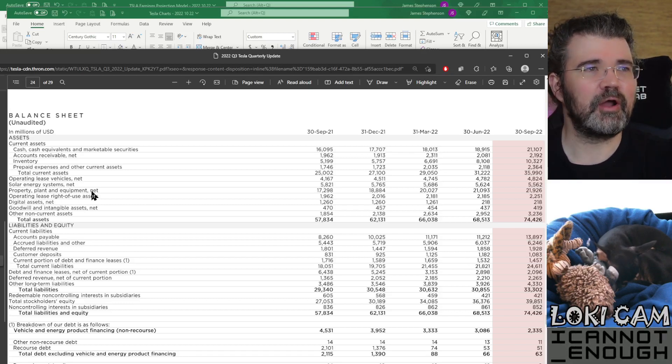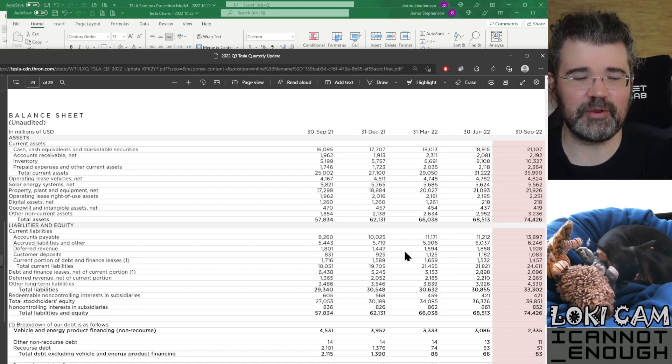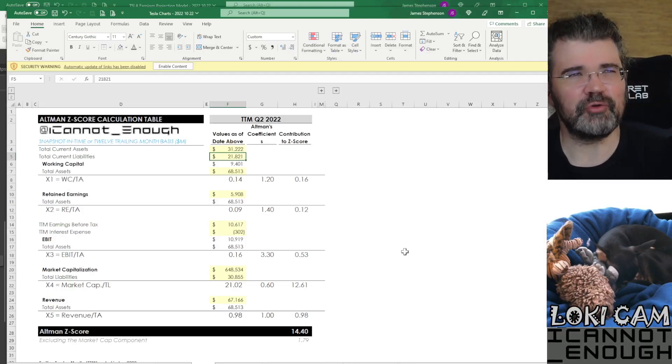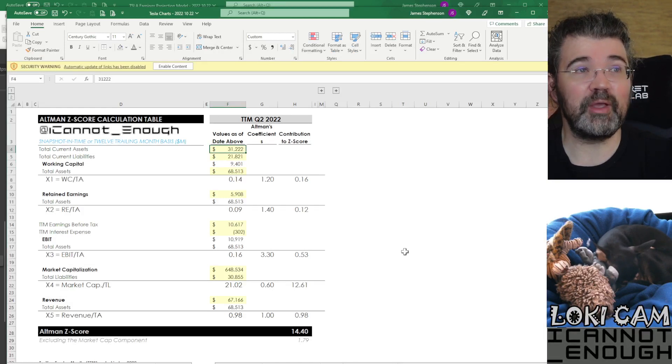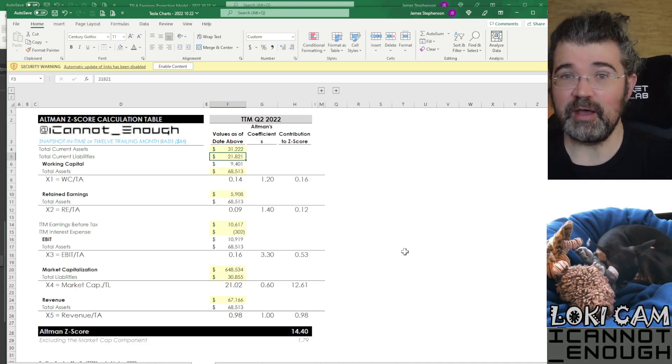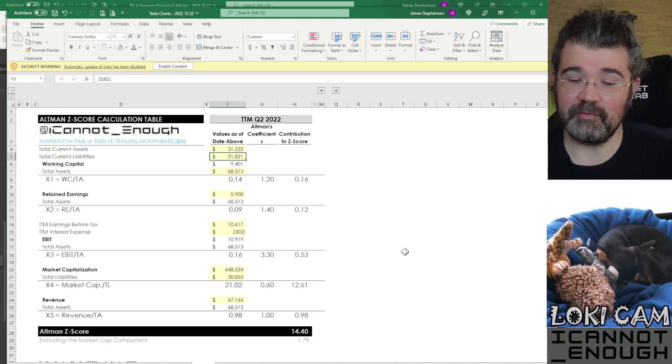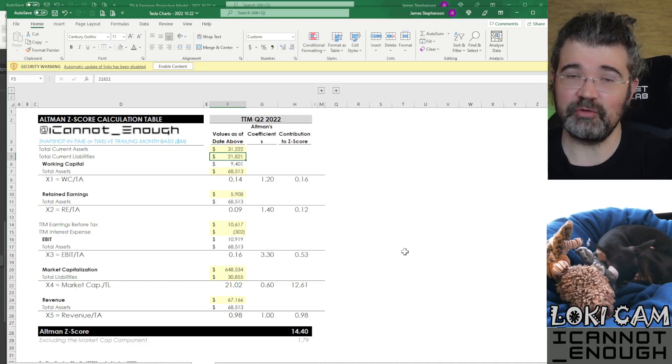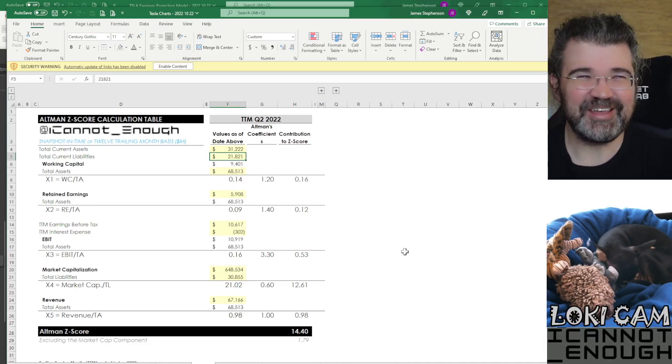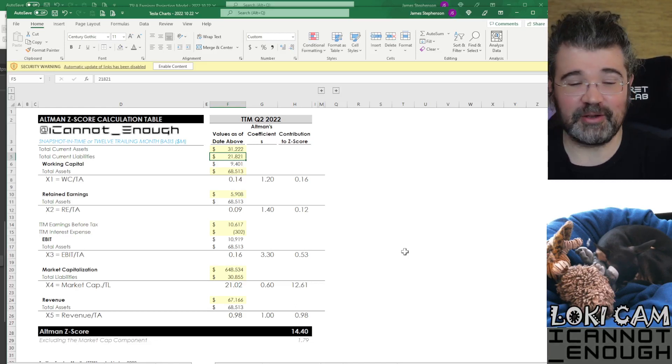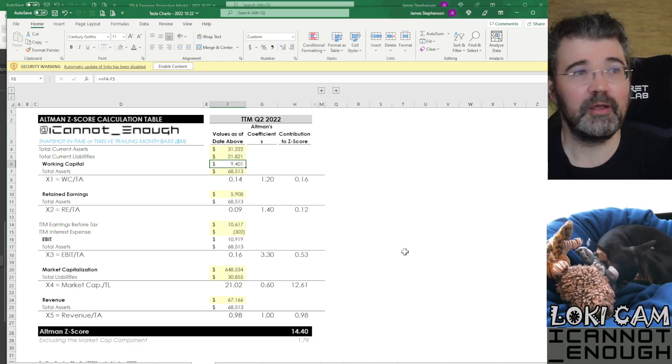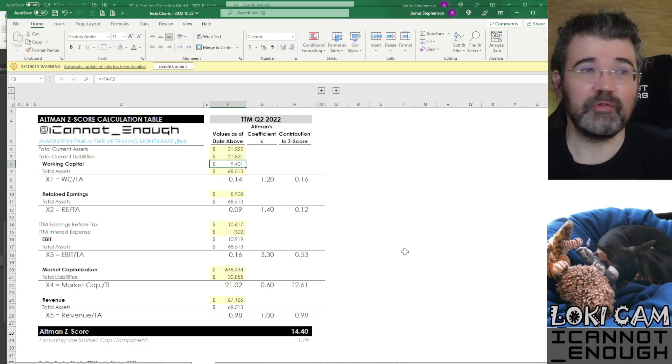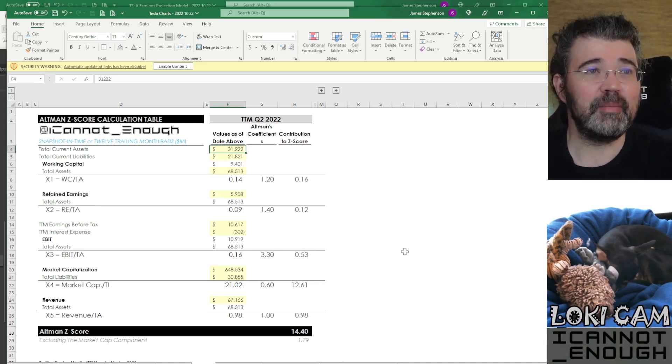And then there are longer term assets and longer term liabilities that are shown below those lines in each section. So for this metric, we're figuring out what working capital is. It's the difference between your total current assets and your total current liabilities. We've got all this stuff we can convert to cash within a year, and we have all these obligations that will need to be paid out of cash over the next year. What's the difference between those two numbers? Is it positive? You hope that you have more current assets than you have current liabilities. And in Tesla's case, they do. They have $9,401,000,000 more current assets than current liabilities. So that is how you want your working capital to look. You want it to be a positive number. And the bigger, the better.